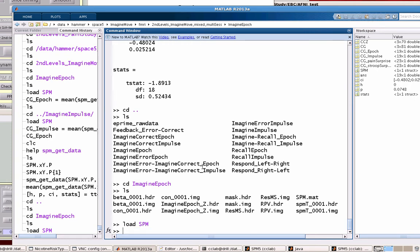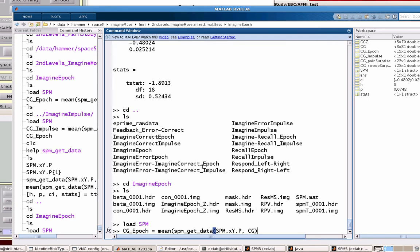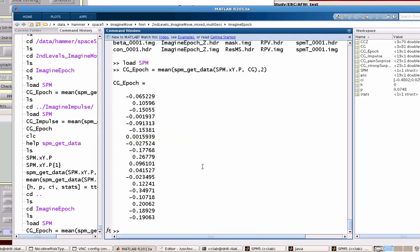So I load SPM and let's say I want to call this CG_epoch. That equals just what I typed in before - the average across that ROI for all the subjects. So mean SPM_get_data, SPM.xY.P, CG, and averaging across voxels. So I have that.